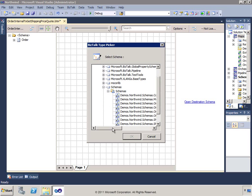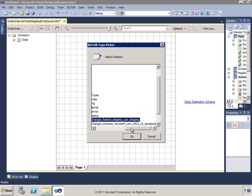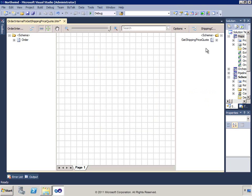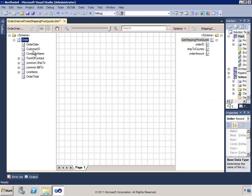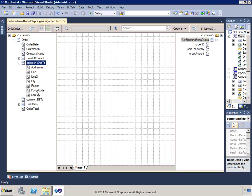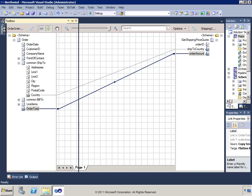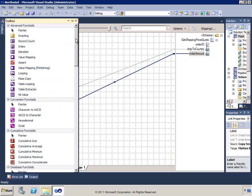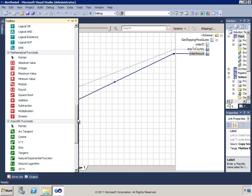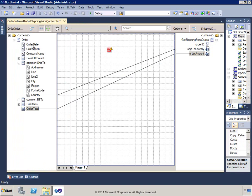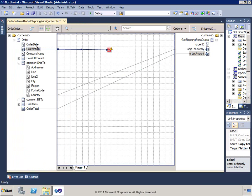It prompts me to choose which root element or type to map to, and I'll choose GetShippingPriceQuote. I'll create a simple map: ShipTo to ShipToCountry, OrderTotal to OrderAmount, and for the OrderID, I'll use a string concatenation of the CustomerID and the OrderDate. Now we've got our map from an internal order to our GetShippingPriceQuote request.